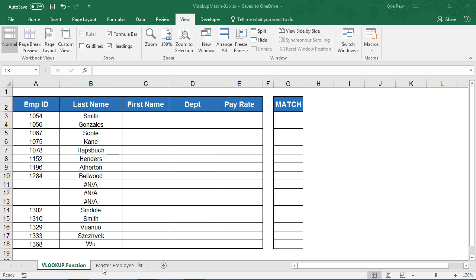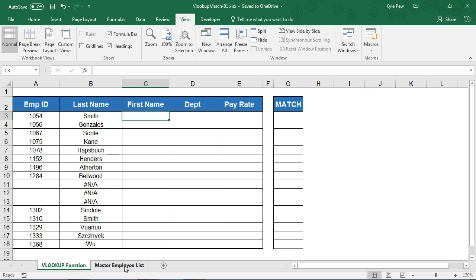And what I'd like to do here is, based off of these Employee IDs on the VLOOKUP worksheet, I want to find the employee's first name, their department, and so on. But all of that information for these handful of employees is found on the Master Employee List worksheet.